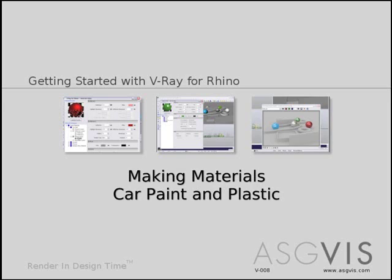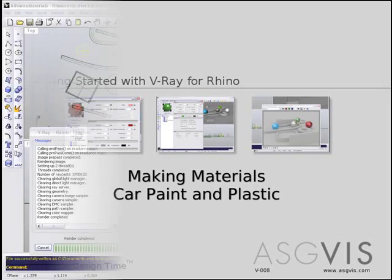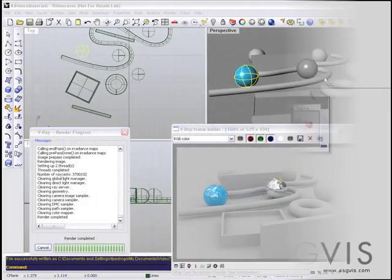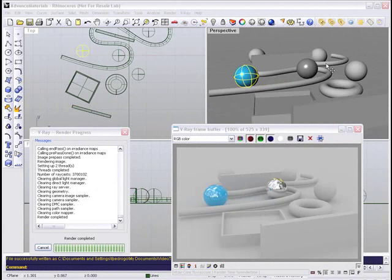Hello, this is Damian Alomar with ASGViz, and this tutorial goes over making car paint and plastic materials.